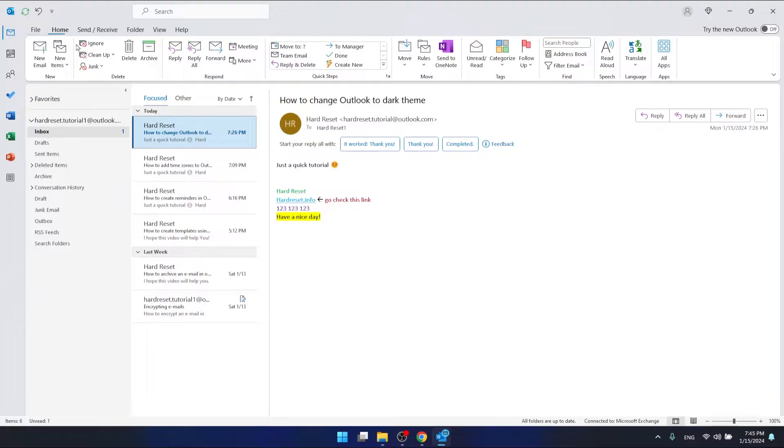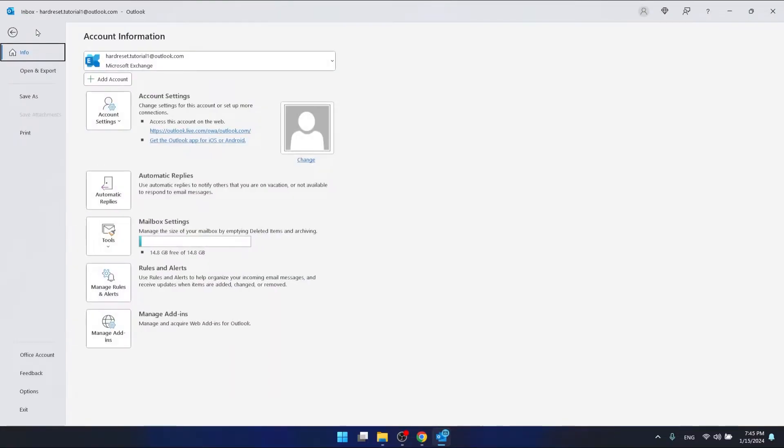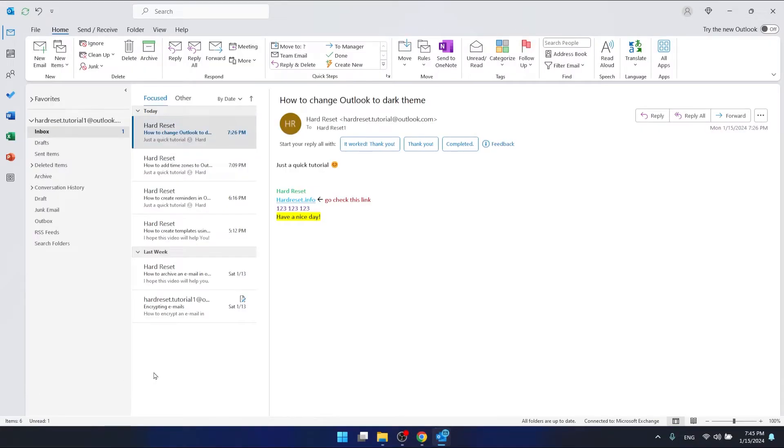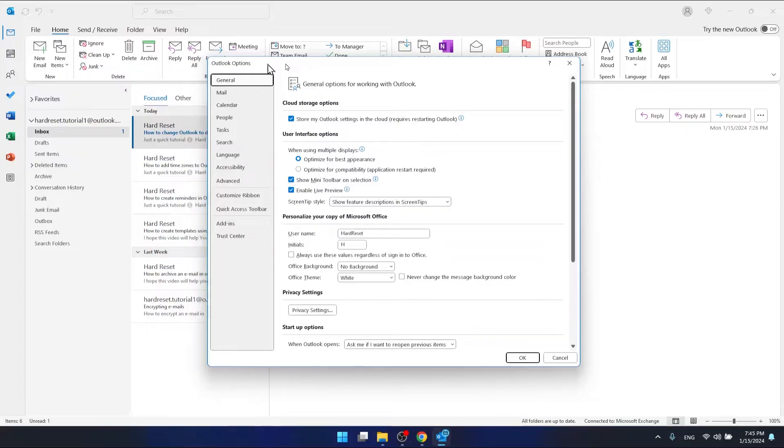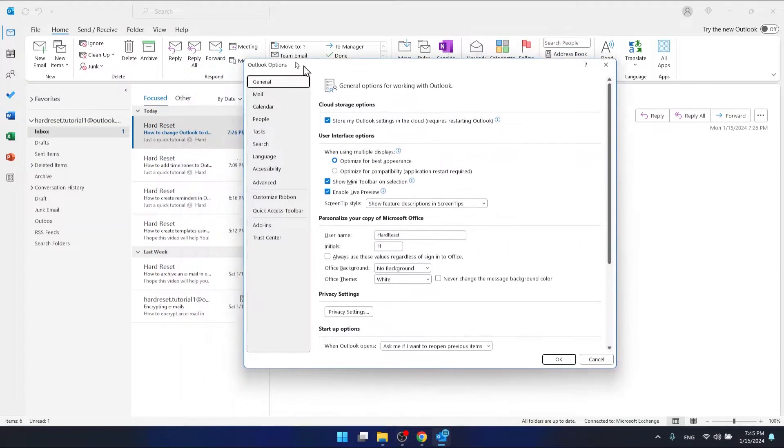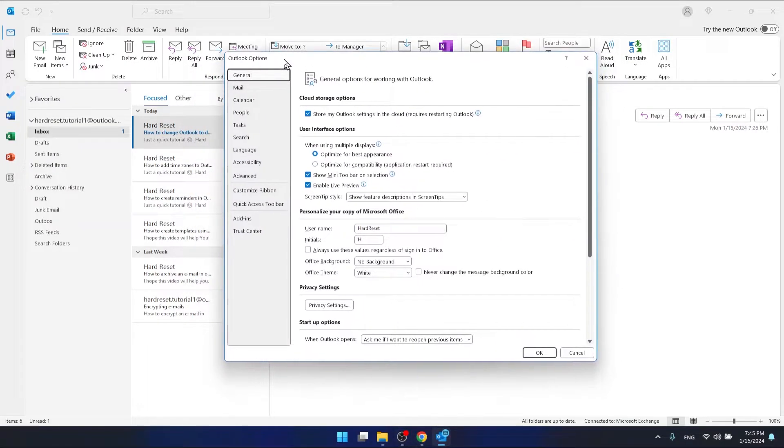So what you want to do is go to File and then go to Options. Now in the General section, which is at the top of this new window that has come up on your screen.